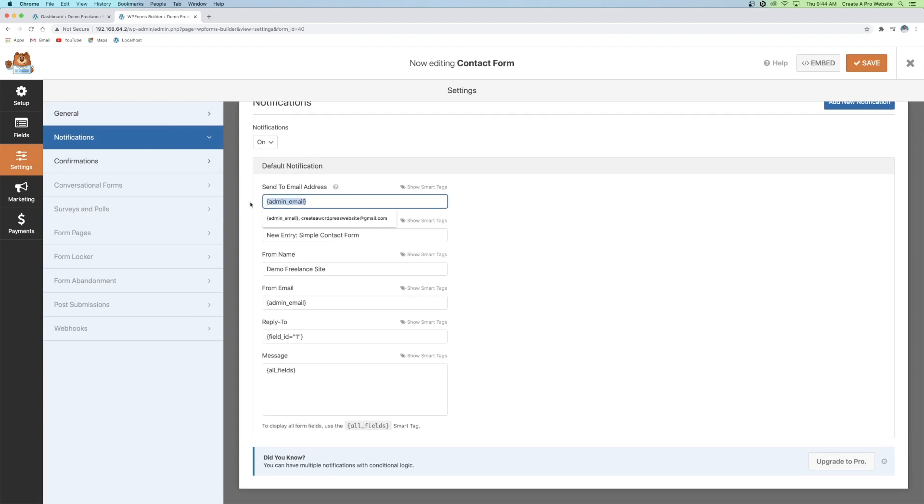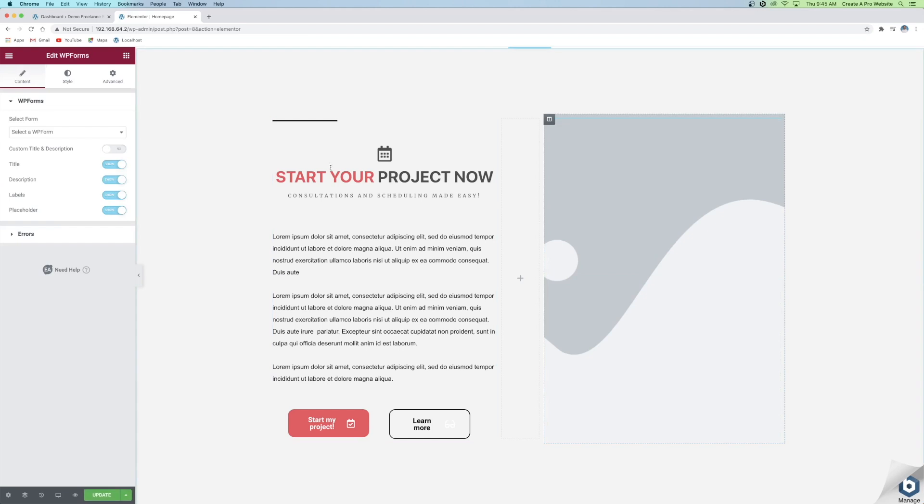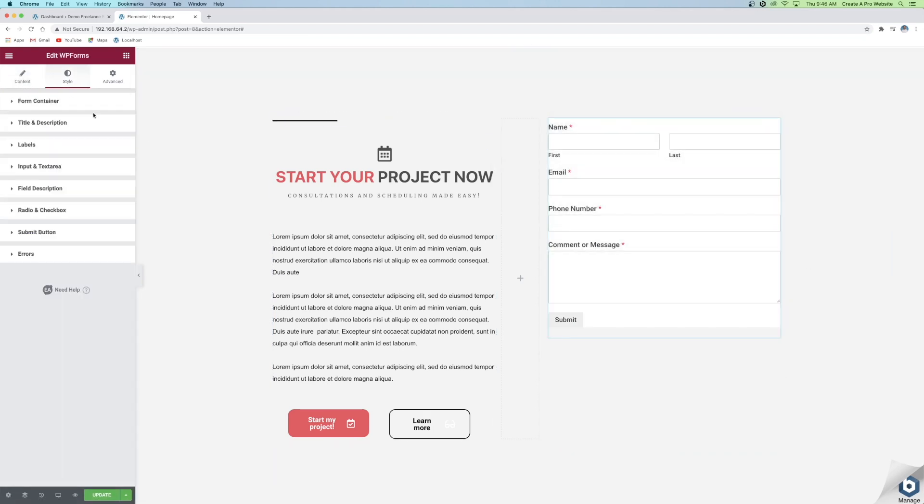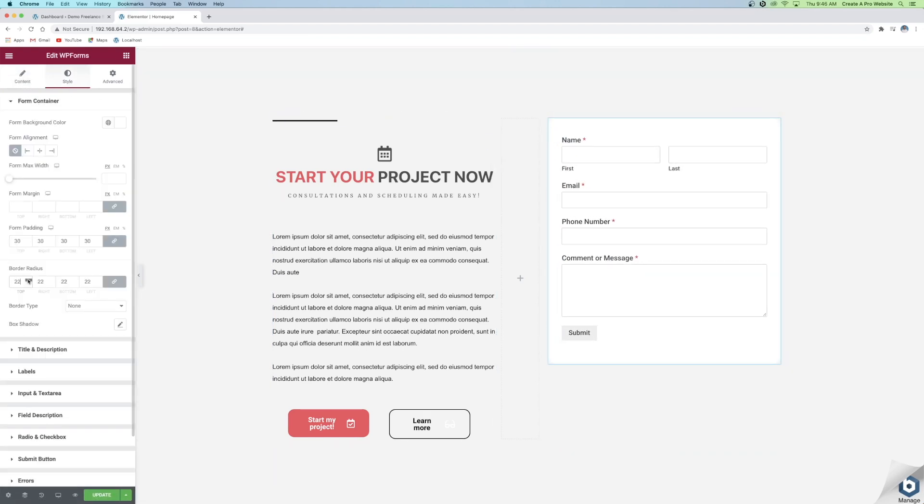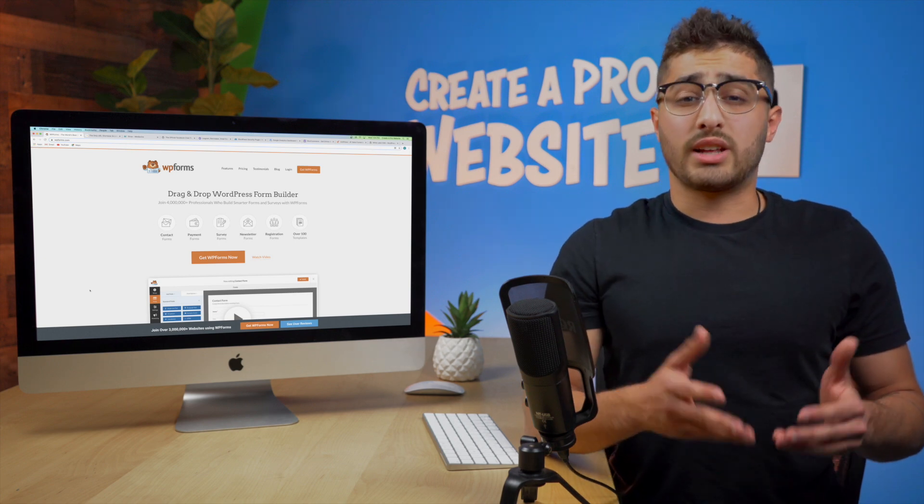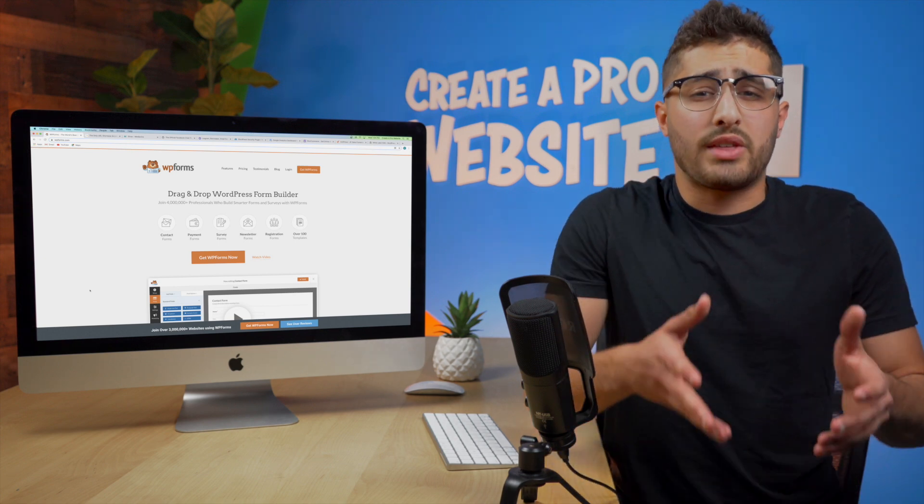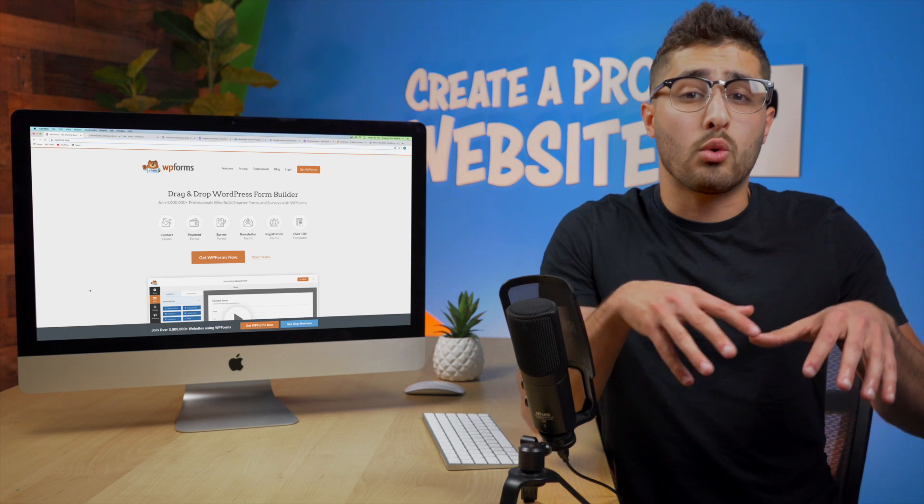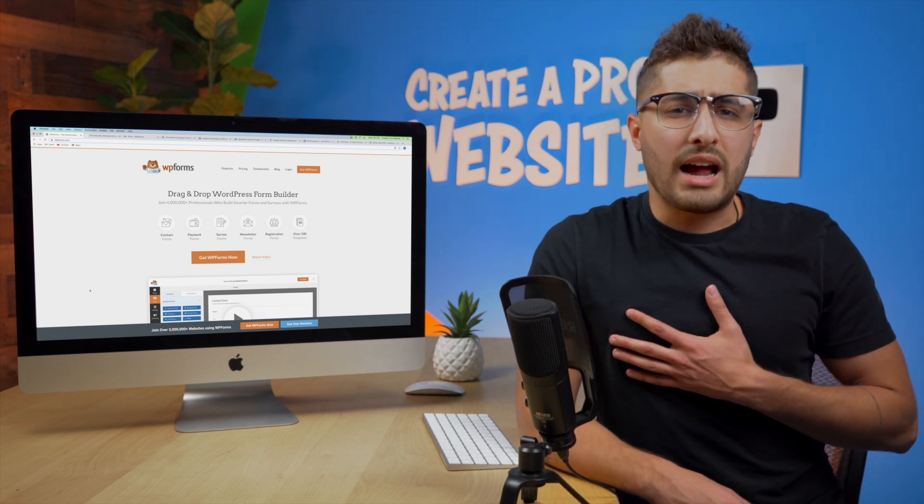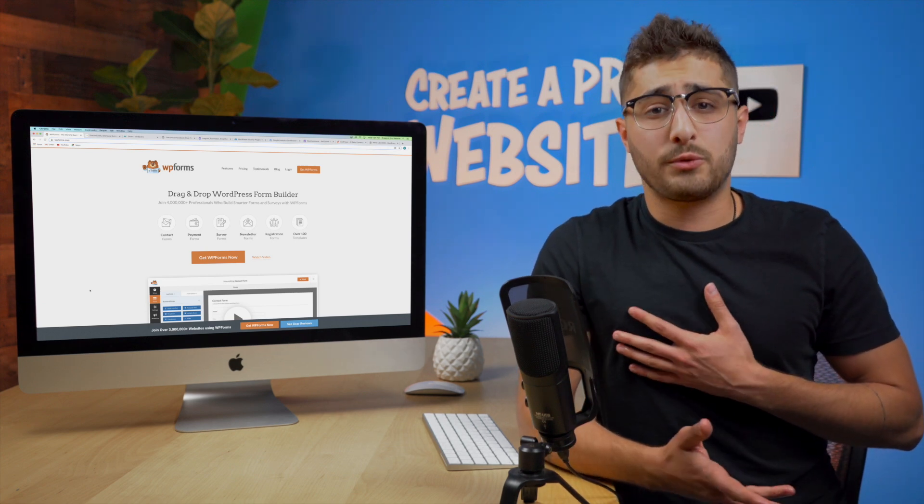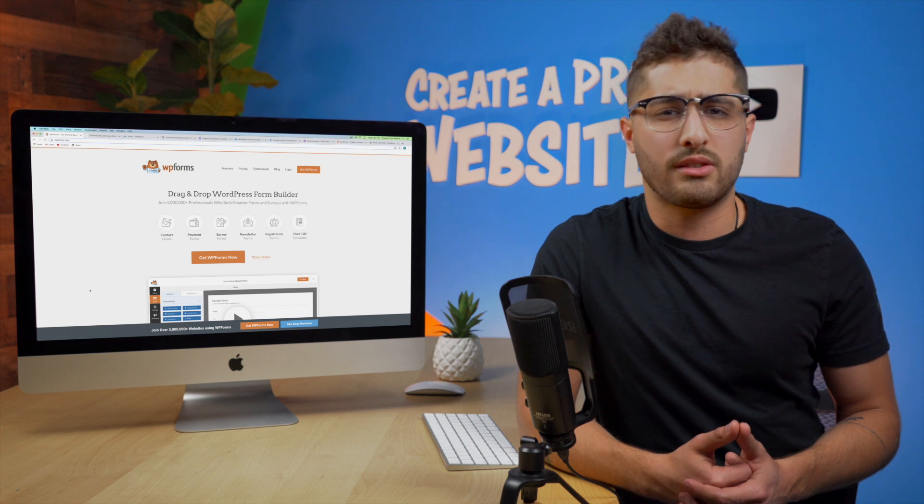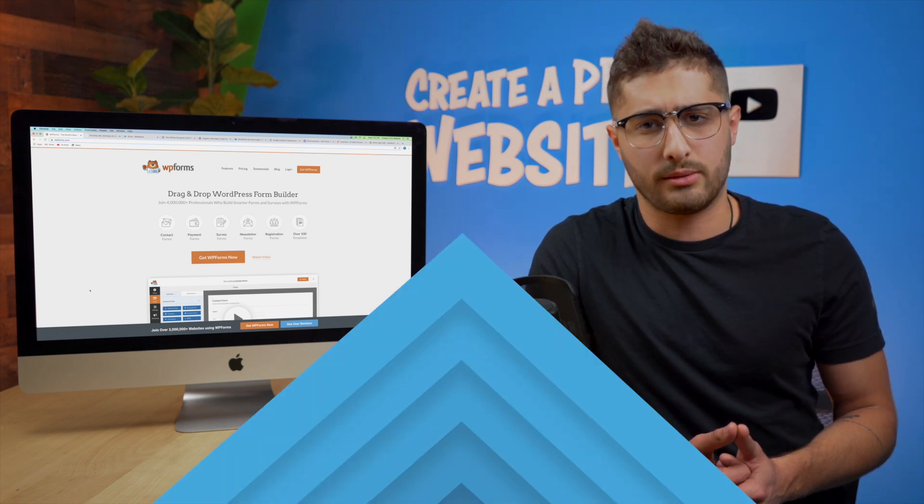Finally you can insert that form into your website and completely customize how it looks by using a page builder like Elementor. Now most page builders like Elementor or Divi provide you with a contact form widget that you can use within the page builder itself but I find myself using WP forms more often because of its additional customizable capabilities.